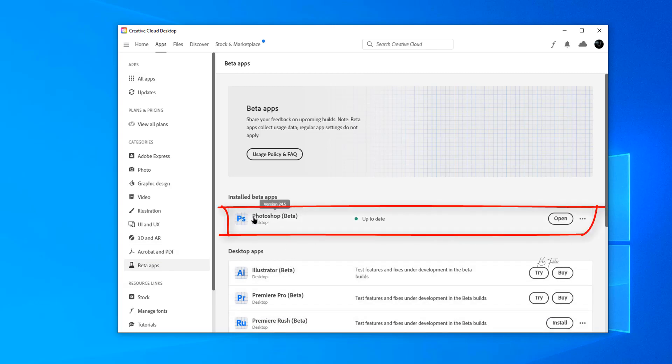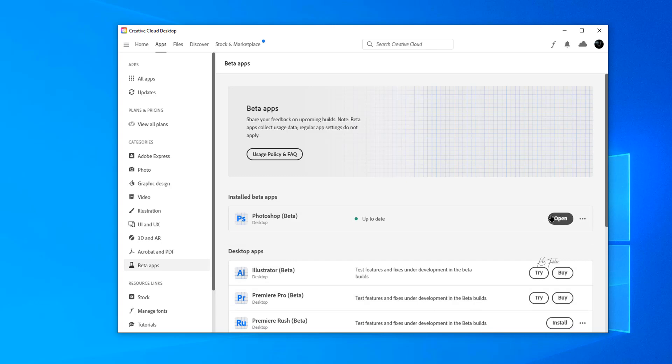Once you've clicked on that you'll see all the apps that are in beta. You pick the Photoshop one, download it, install it, and then click the Open button. And you'll be ready to go.